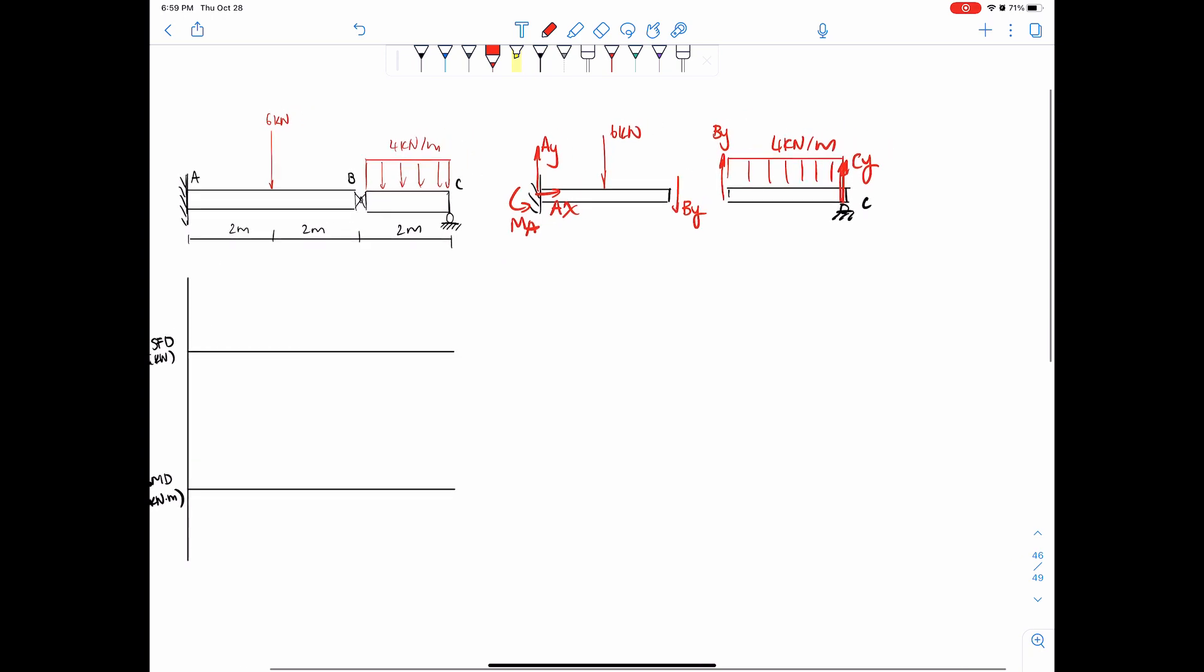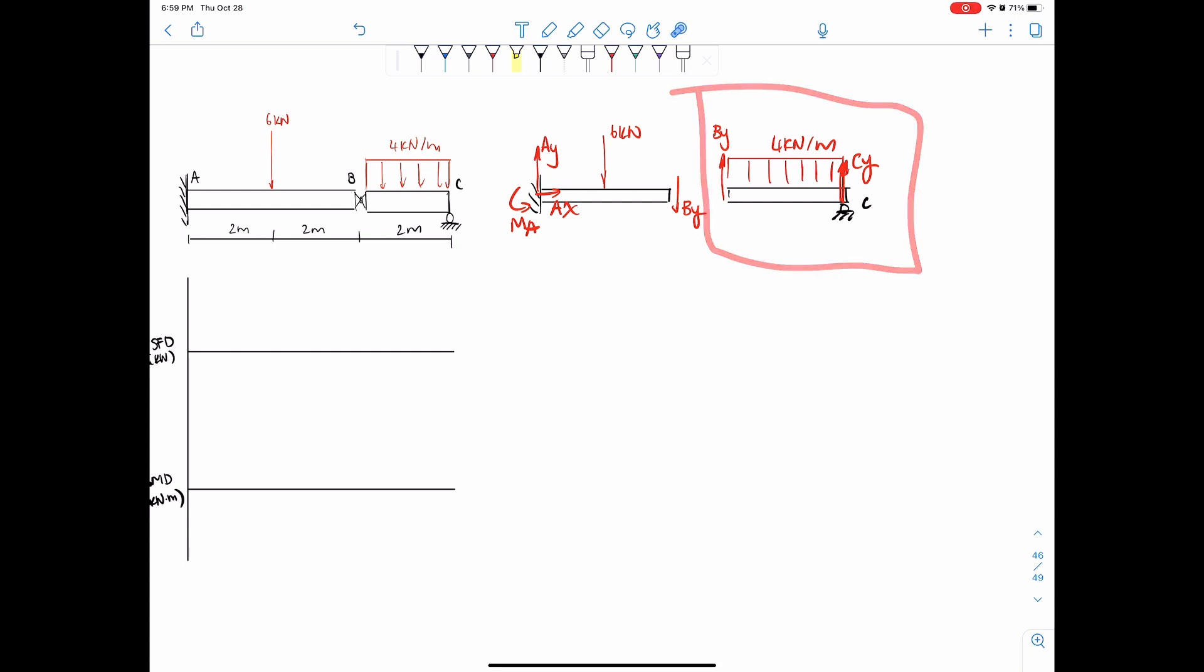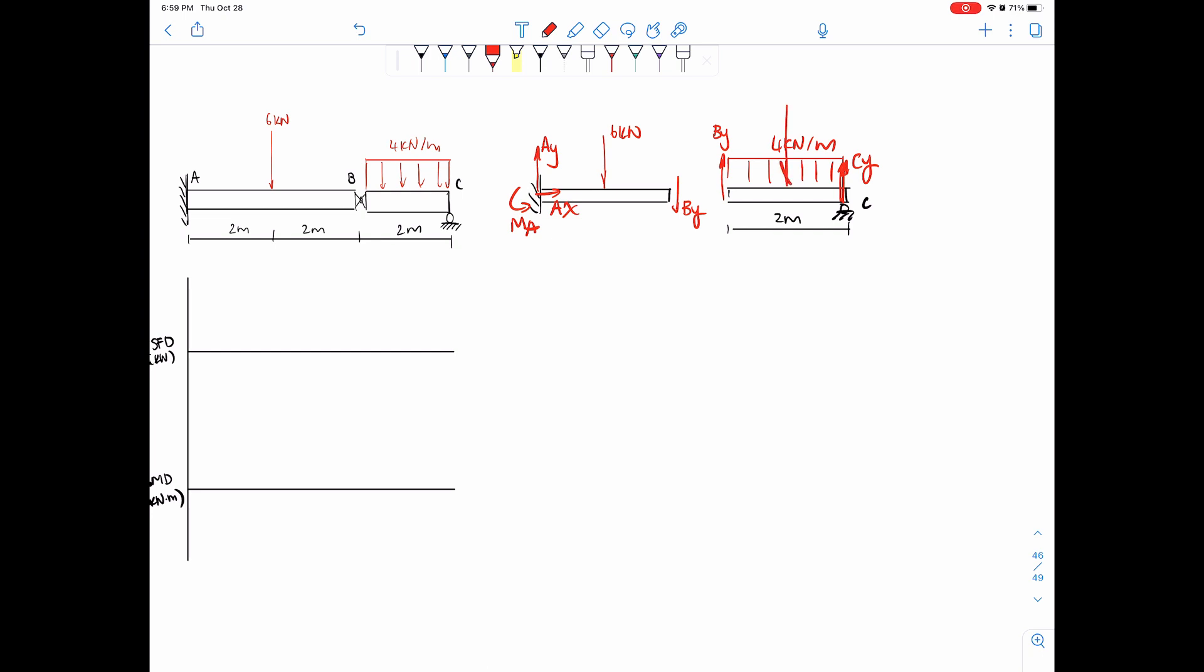So solving this, we can look at this side first and just say okay, it's symmetrical because this is 2 meters. There are Cy and By acting upwards, 4 kilonewtons per meter downwards. 4 times 2 is 8 total kilonewtons acting straight in the middle, and we can just say that both resist 4 kilonewtons.